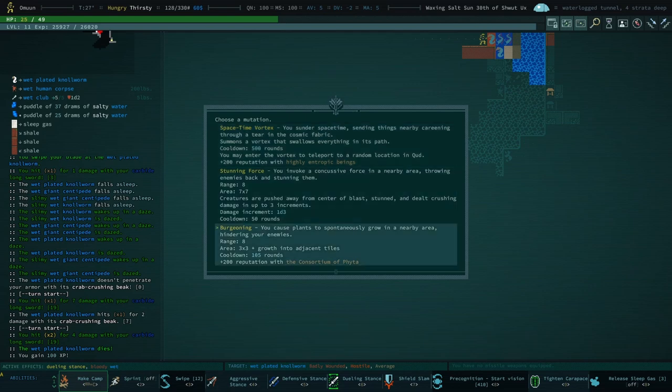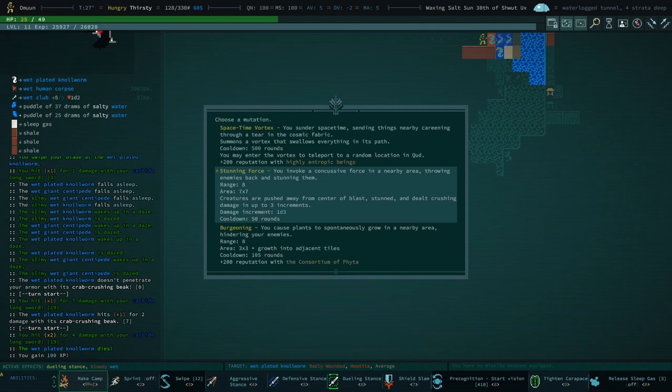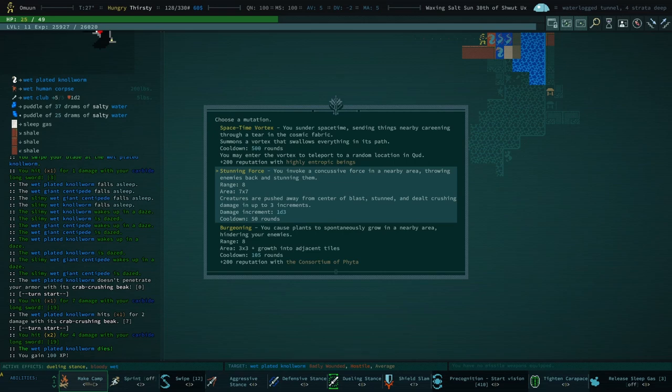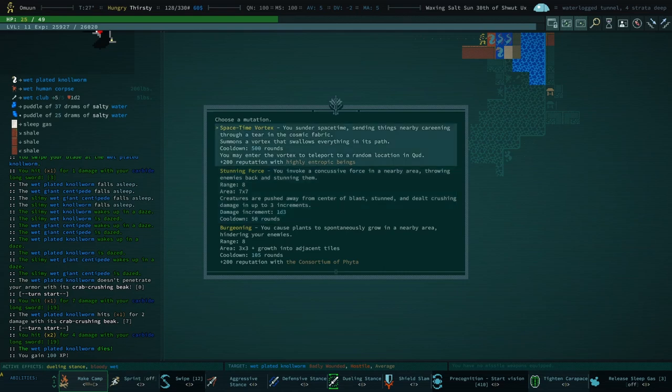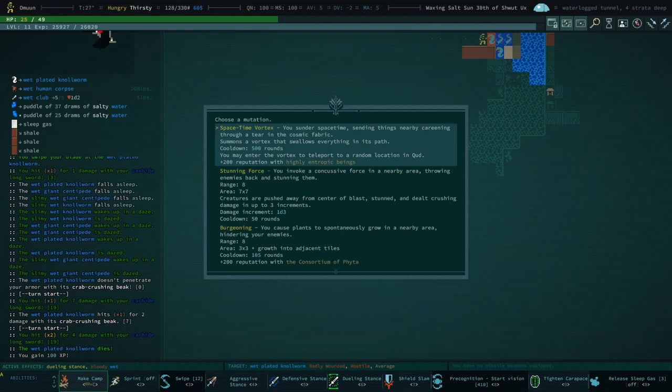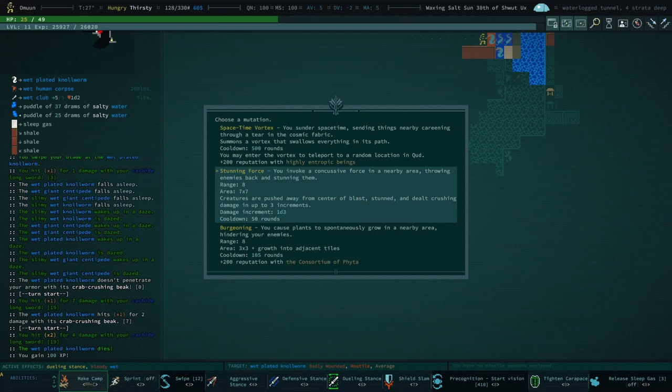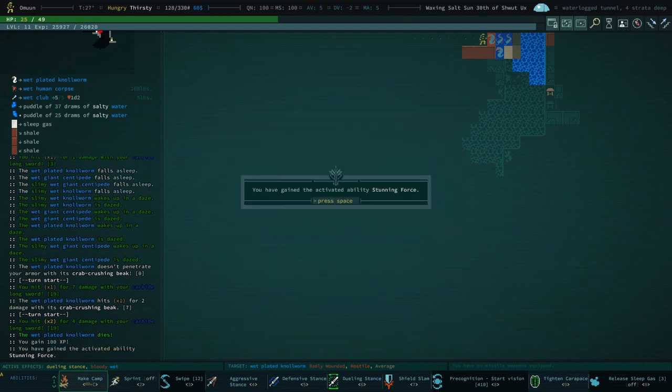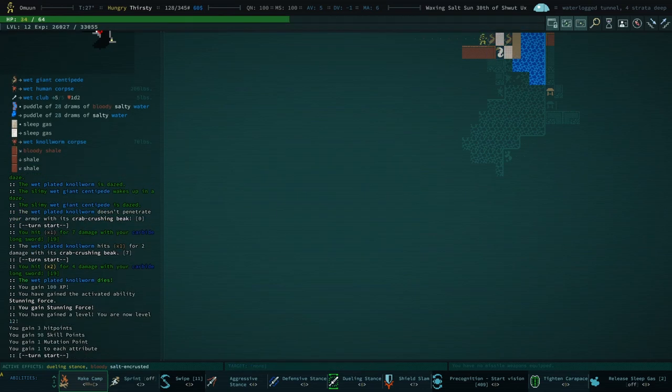Wow, the game really wants us to have burgeoning, huh? You invoke a concussive force in a nearby area, throwing enemies back and stunning them. Creatures are pushed away from the center of blast, stunned and dealt crushing damage in up to three increments. I kind of like a lot of these. Space-time vortex is actually a lot of fun, especially with precognition. Because you can precognition space-time vortex and just have a look around, you know. It's kind of a fun time. But stunning force is actually quite nice. So, let's take that. We were becoming a very kind of a stunning machine, you know.